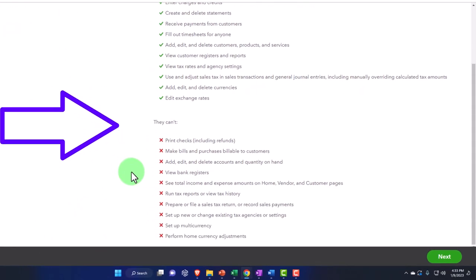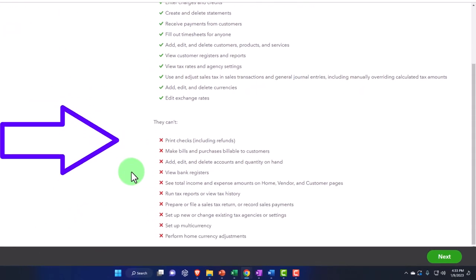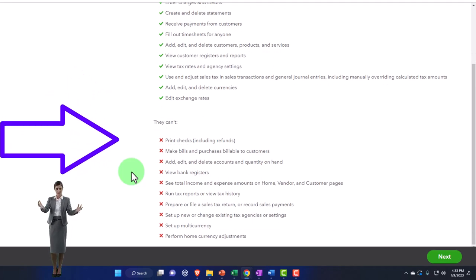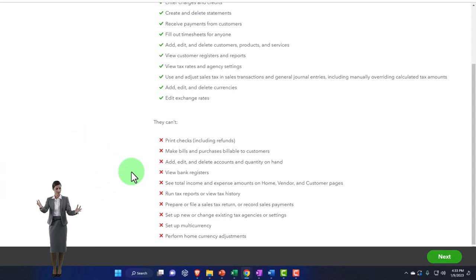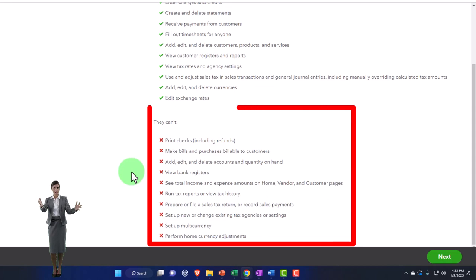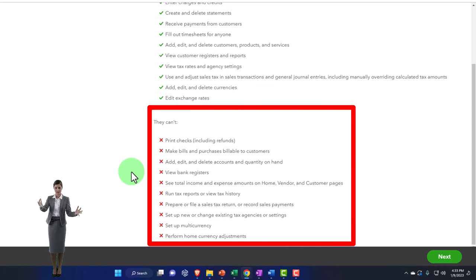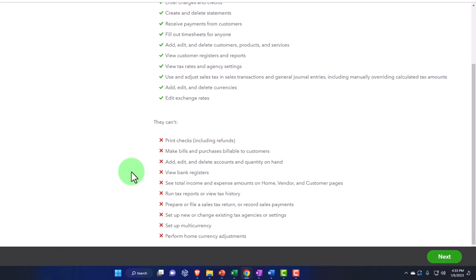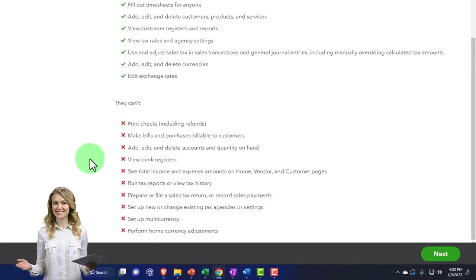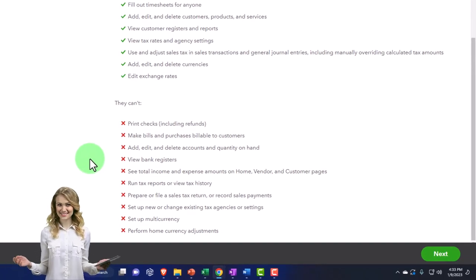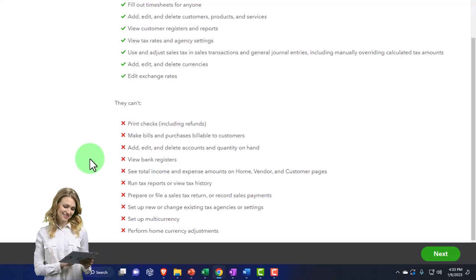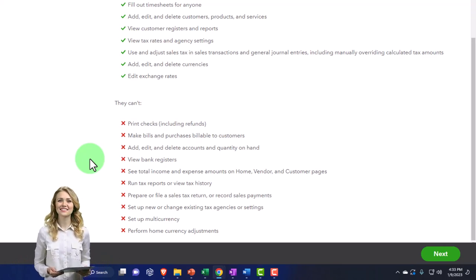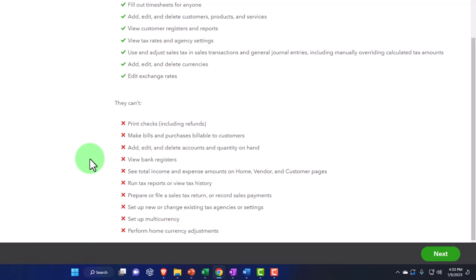They can't print checks, including refunds, make bills and purchases billable to customers, add, edit, and delete accounts and quantity on hand, view bank registers, see total income and expense amounts on home, vendor, and in customer pages, run tax reports, or view tax history, prepare or file a sales tax return or record sales payments, set up new or charge existing tax agencies or settings, set up multi-currencies, perform home currency adjustments.